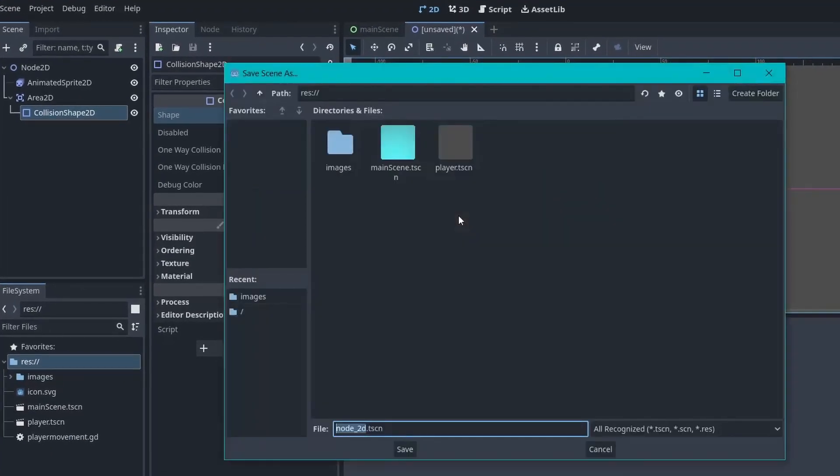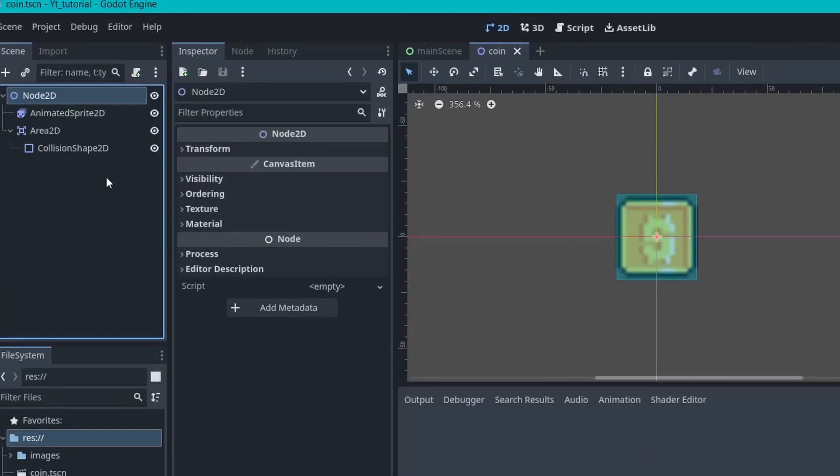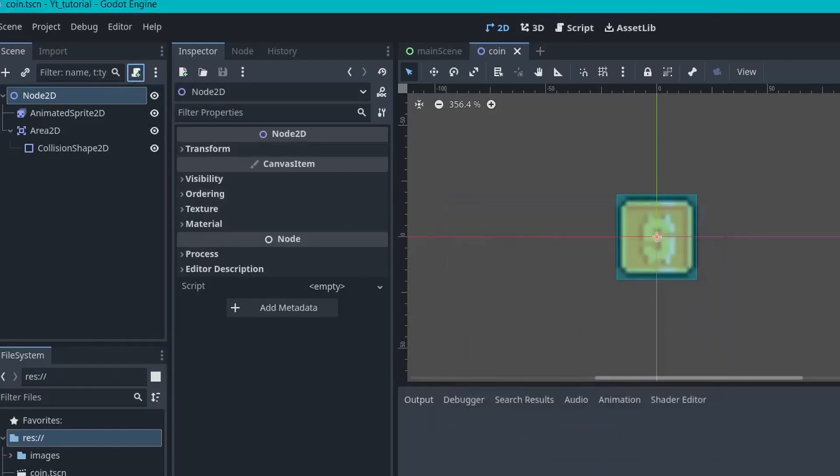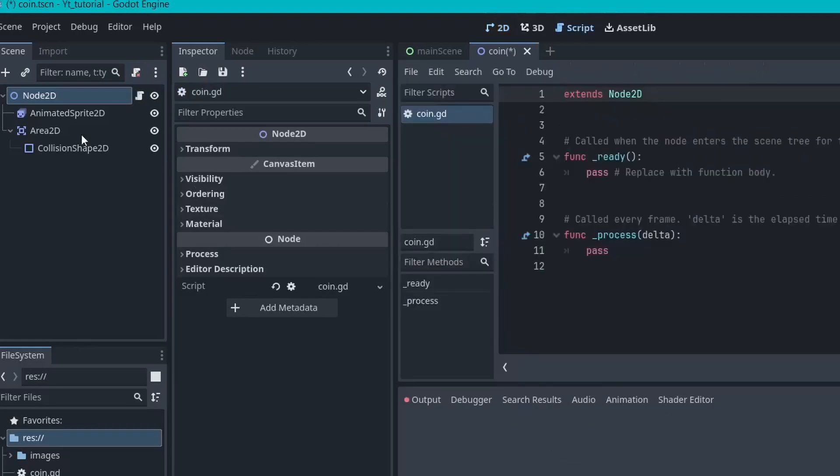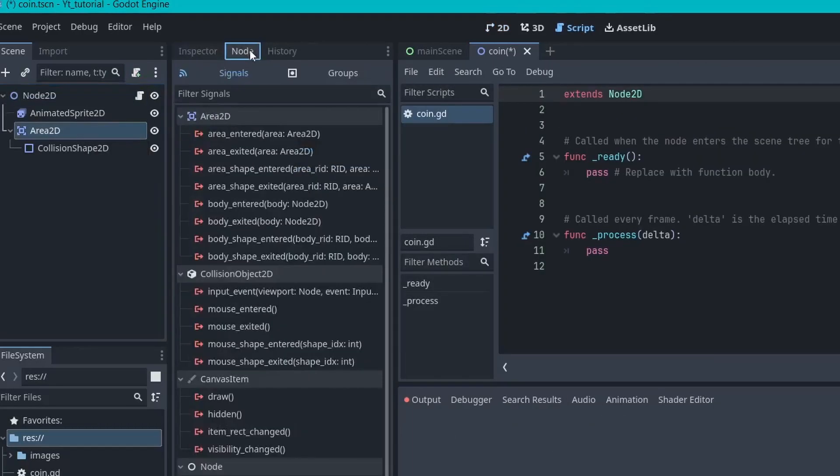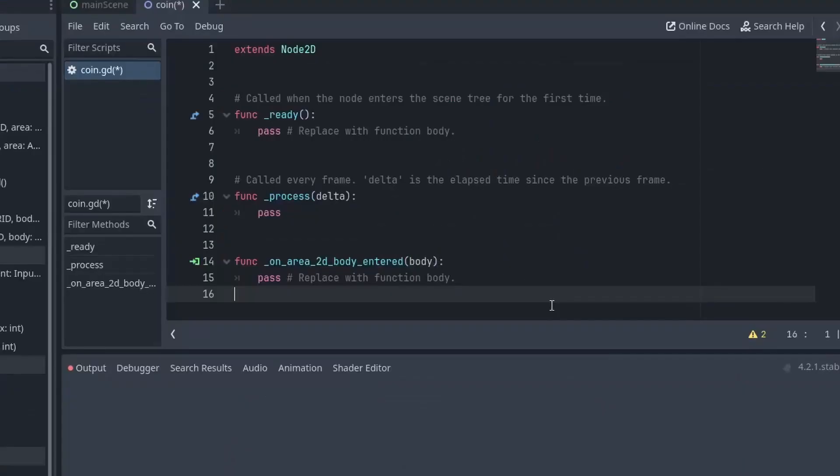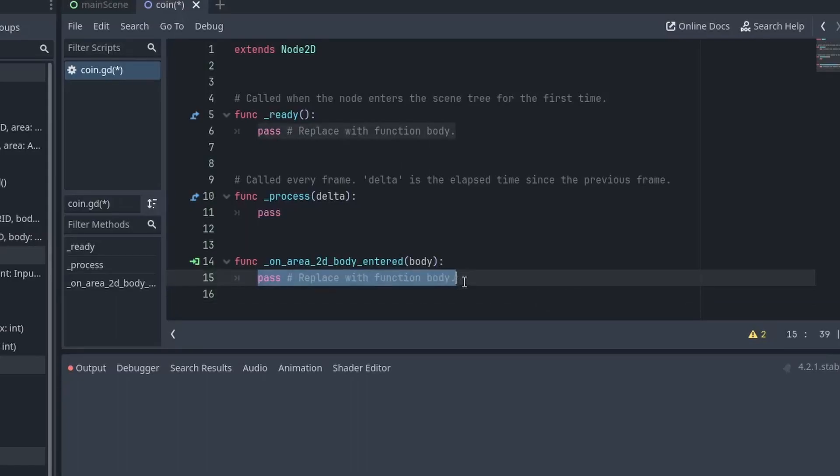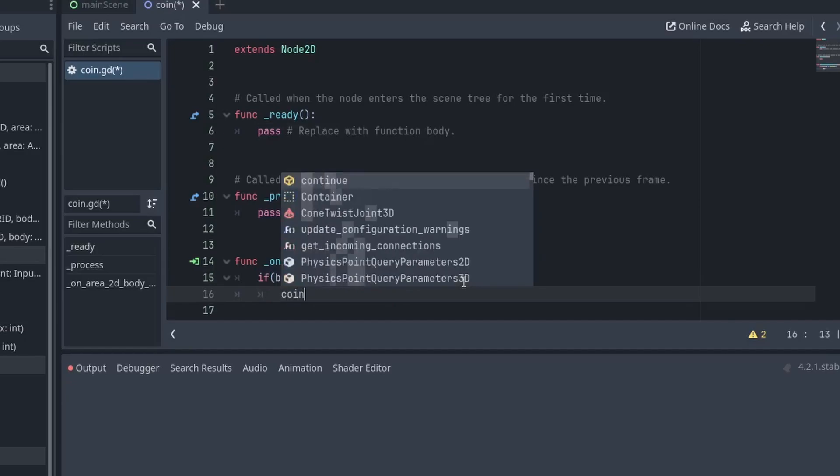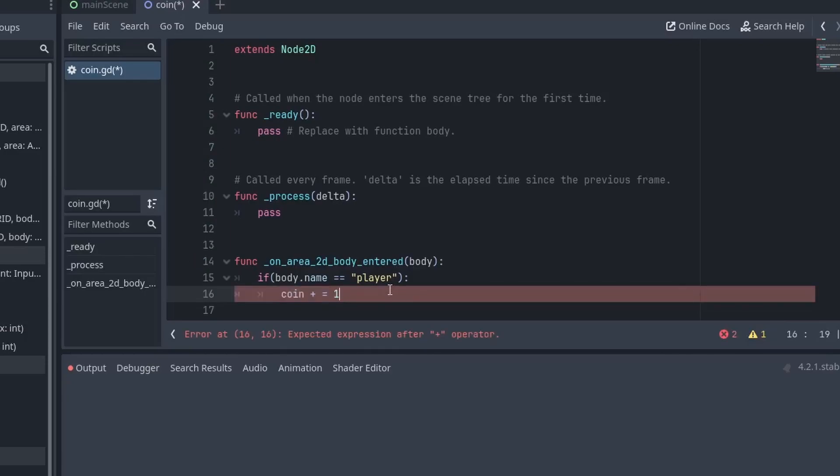All right, so let's just save this scene as coin. And now, what we need to do is add a script to our coin. Then, go into the Area2D node and in the node tab, add one body_entered signal. Now, inside the body_entered function, we will first make sure that it is the player that we are colliding with. After that, we want to update the coin value by 1. Now, the coin is not just limited to a single scene, that's why we need to make it global.